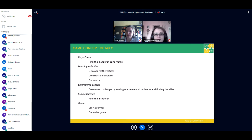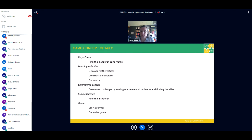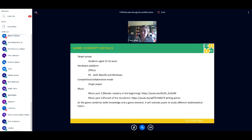There are coins on the track to buy new character figures. Your starting character is the baby; after that you can buy the Cardinal for 70 points, the Blue Pope for 140 points, and the Madonna for 210 points. The player's role is to find the murderer. The learning objective is to discover mathematics — specifically construction of space and geometry. The entertaining aspect is overcoming challenges by solving math problems. The genre is a 2D platform and puzzle game, targeting students aged 13 to 16, playable offline on PC, Mac, or Windows as a single player.